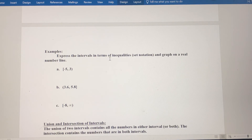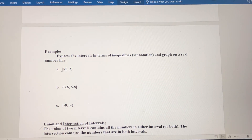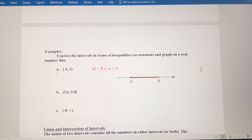Let's express these intervals in terms of inequalities and graph them on a real number line. The first interval consists of numbers from negative 5 to positive 3, including negative 5 but not including 3. So the set notation is all x such that negative 5 is less than or equal to x, which is less than 3, and the number line has a closed circle at negative 5 and an open circle at 3.